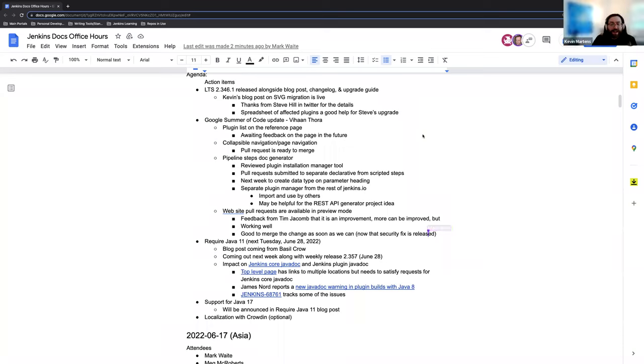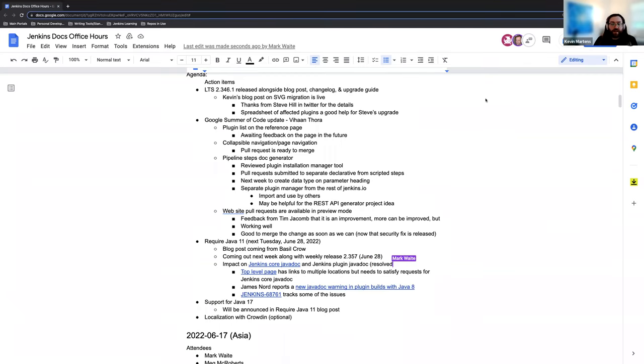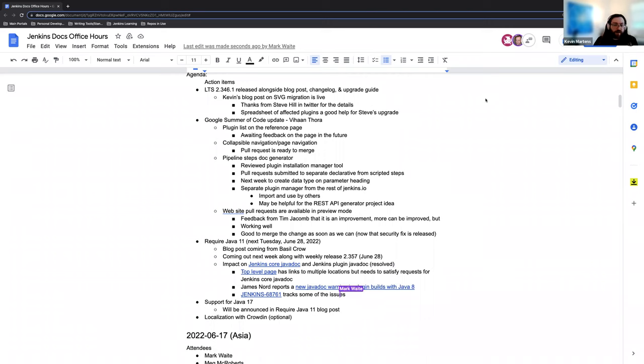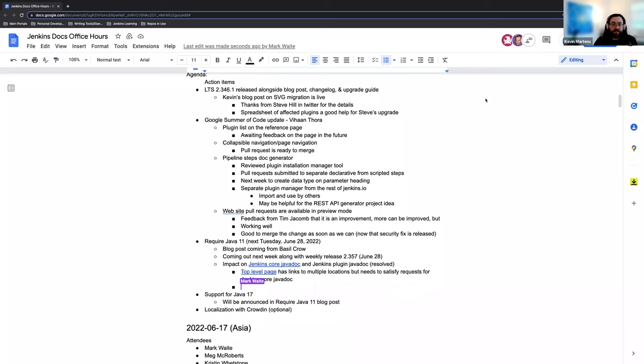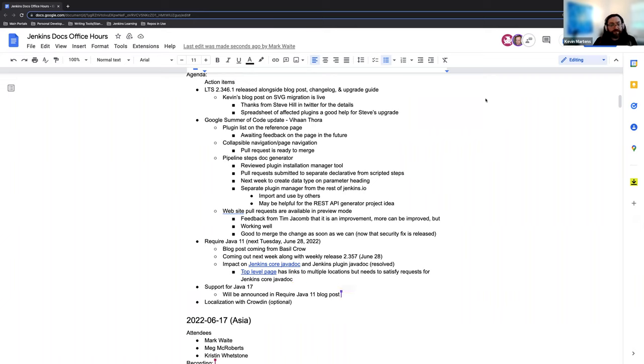The next item on the agenda was the upcoming Java 11 requirement. So that is going to be part of the weekly release line that comes out next Tuesday, June 28th. There's going to be a blog post coming from Basil regarding the requirement. It's a very in-depth, very thorough article blog post about it that addresses why, how, everything up to making sure that it's installed properly and updated properly. So that's going to be very helpful. It's also going to announce the Java 17 support as that will come alongside the release, the weekly release line.